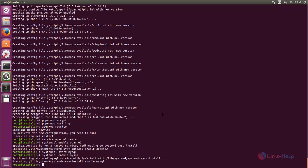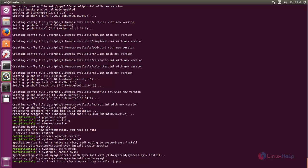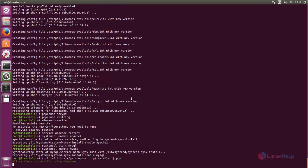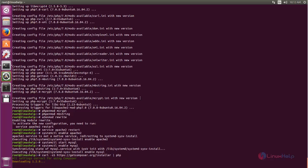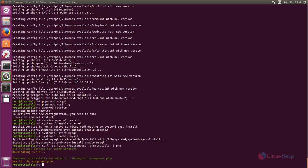Next, we need to install Composer for Laravel. Composer is used to download the dependencies for Laravel. Run the following command to download Composer for Laravel and hit enter. It is now downloading. Then type the next command to rename the file from composer.phar to composer, and hit enter.